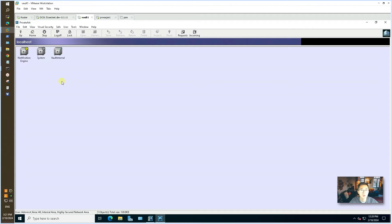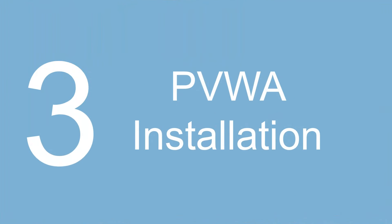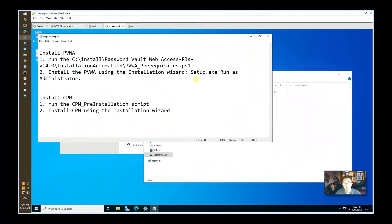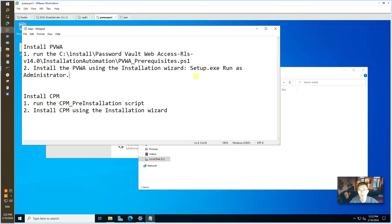We're going to go to the next step to install PVWA. In my lab installation, I put PVWA and CPM on one server — you can separate them depending on your CyberArk deployment architecture. For the lab, it doesn't matter; you can put them all on one server as well. PSM is separated since we don't need it most of the time.